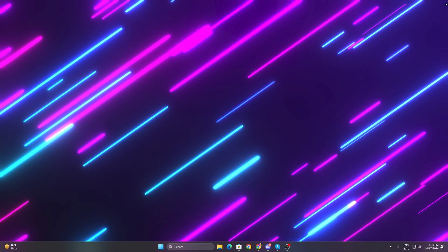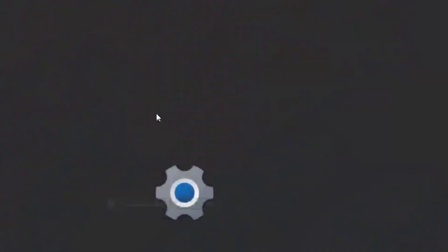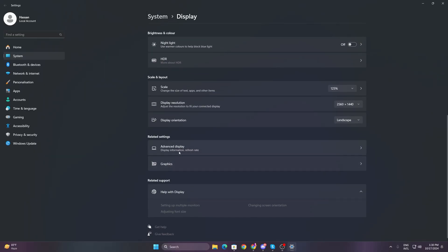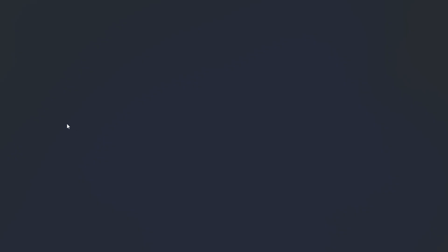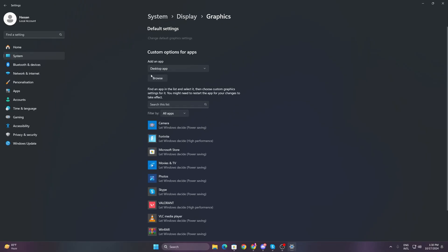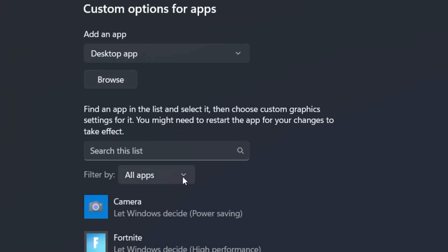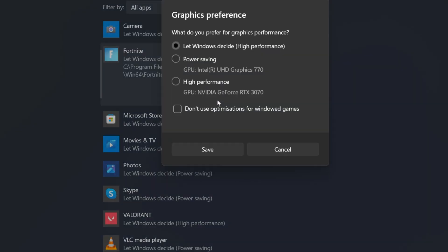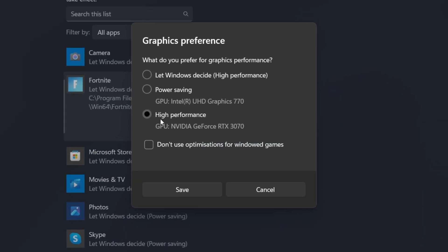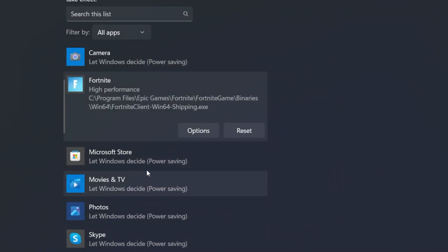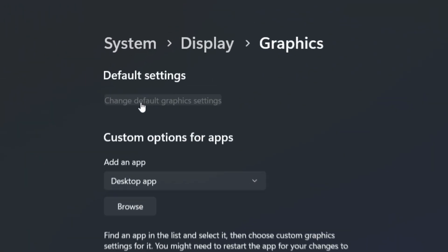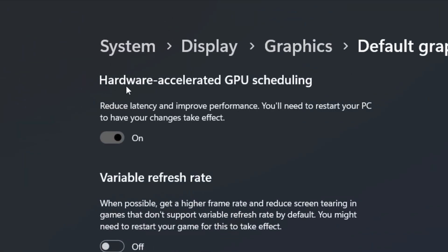In the next step, we need to change some graphic settings on Windows. Right click on your desktop, open up display settings, scroll all the way down, and open up graphic settings. From here, go to the browse option, add your Fortnite, go to options, and set it onto high performance. Hit save. After that, go to default settings and turn on hardware accelerated GPU scheduling. This is the most important part before doing the potato graphics settings.